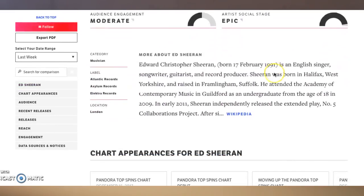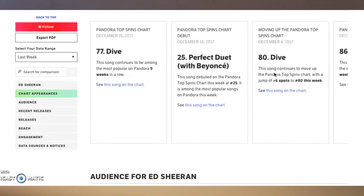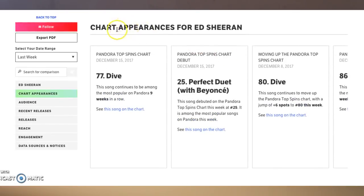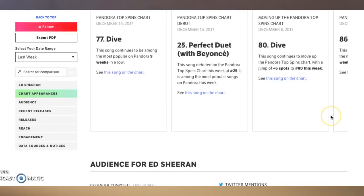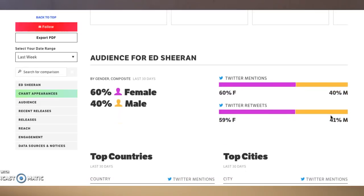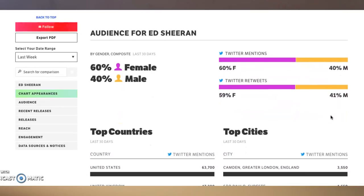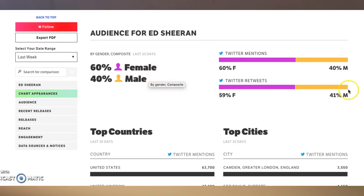Here's a cool thing — chart appearances for Ed Sheeran. This happens automatically if you have a Pandora profile, and there are some other profile types it will do automatic updates for as well. Now look at the audience section for Ed Sheeran — they show a 60% female fan base and a 40% male fan base.